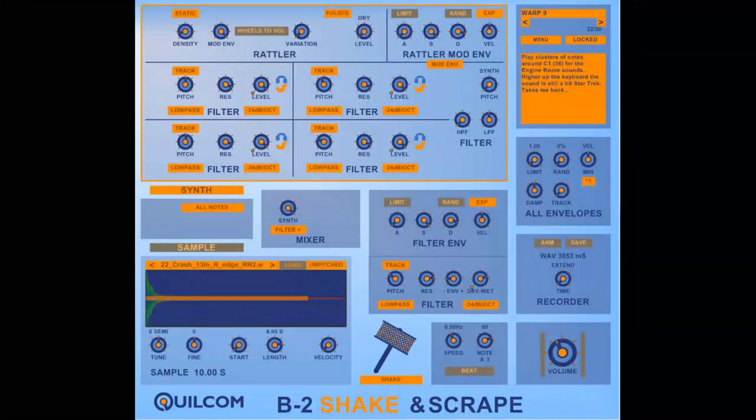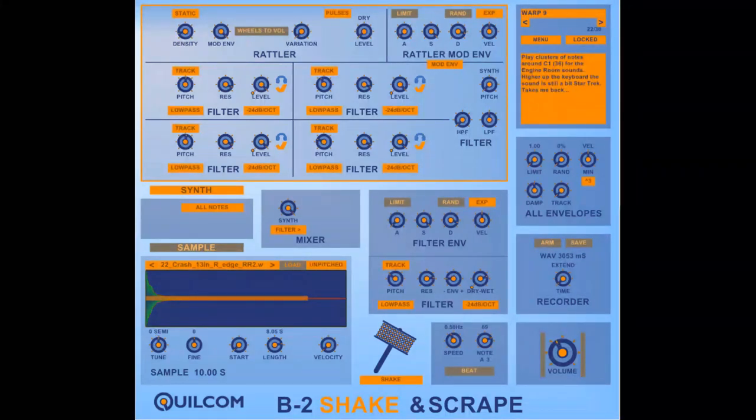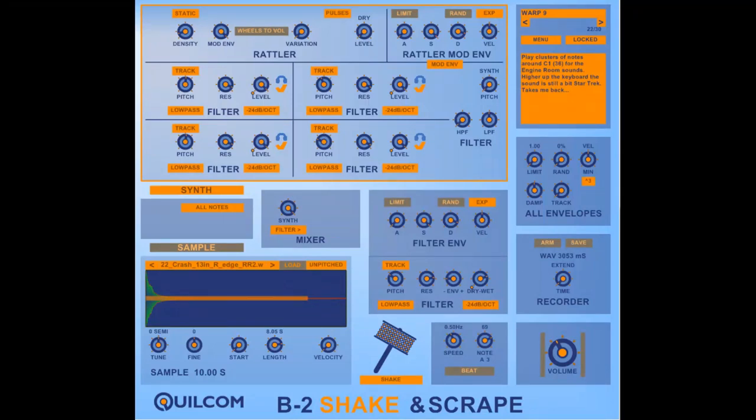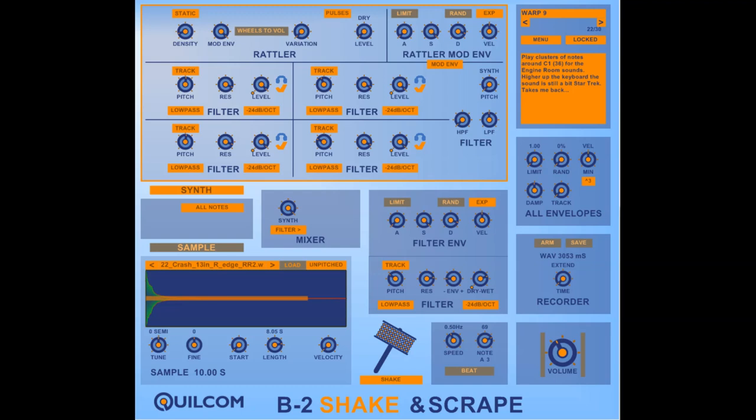Hello, I'm Rex Basterfield and that didn't sound much like a shaker or a scraper, did it? Well, this is my Quilcom B2 Shake & Scrape which is a synthesiser designed to, wait for it, make sounds of shakers and scraper type instruments.